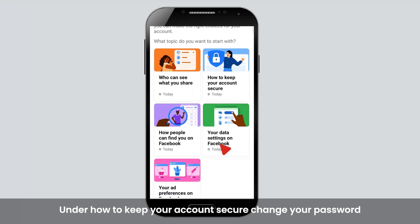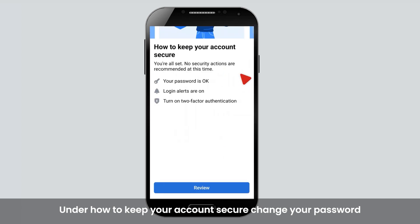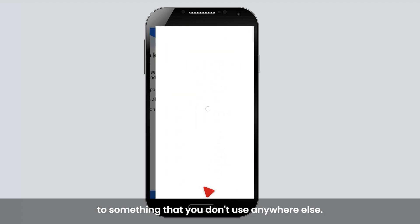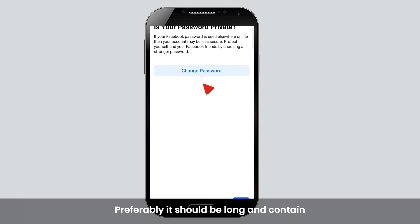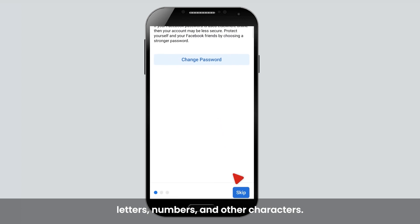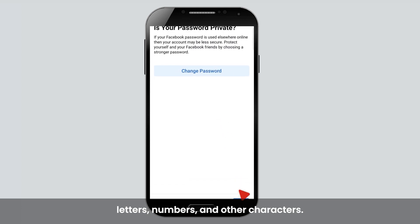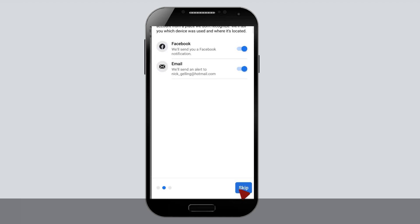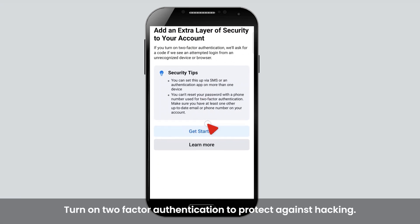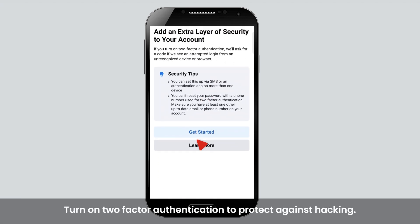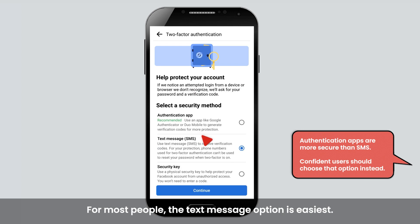Under How to keep your account secure, change your password to something that you don't use anywhere else. Preferably, it should be long and contain letters, numbers, and other characters. Turn on two-factor authentication to protect against hacking. For most people, the text message option is easiest.